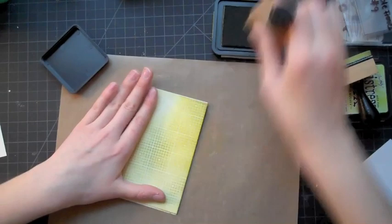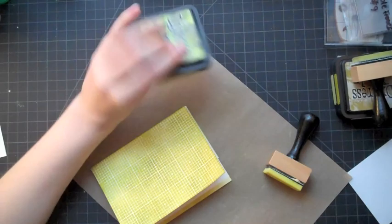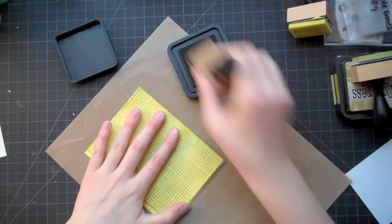So I have this finished background and I love that Crushed Olive texture. It just added so much depth and using Shabby Shutters before also really helped. Now I'm going to go back with some peeled paint and just go around the edges and that'll really add depth to the card.